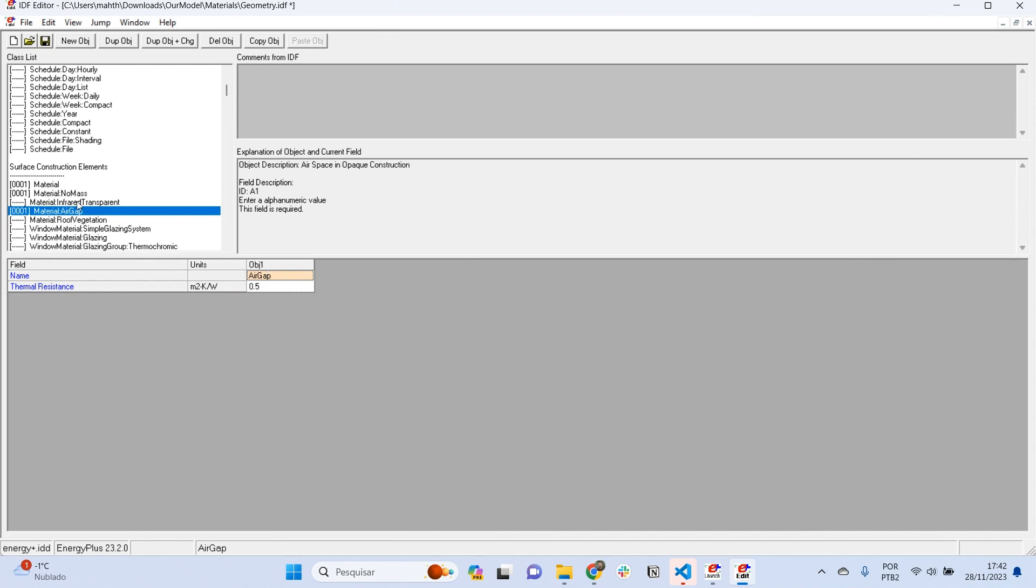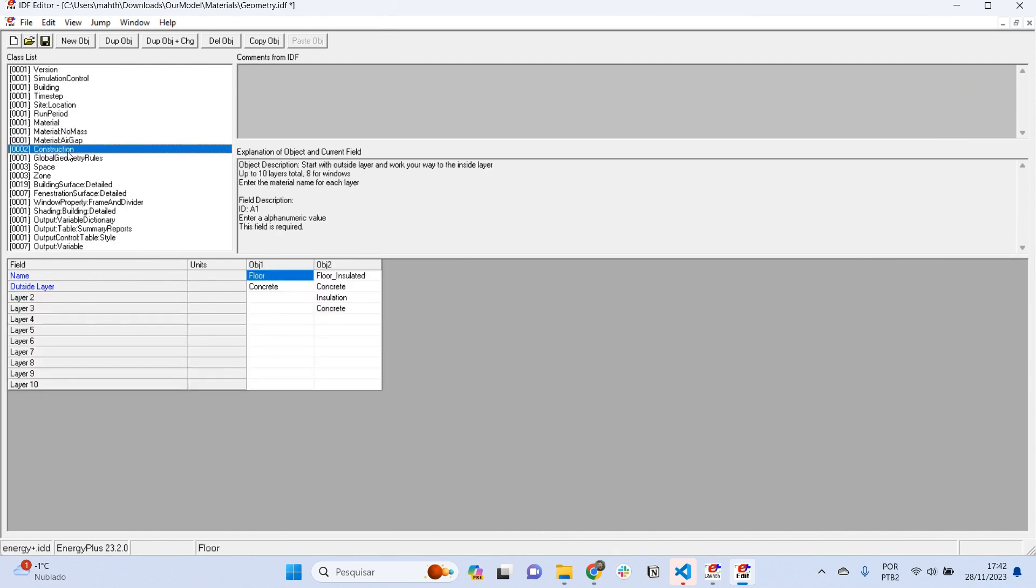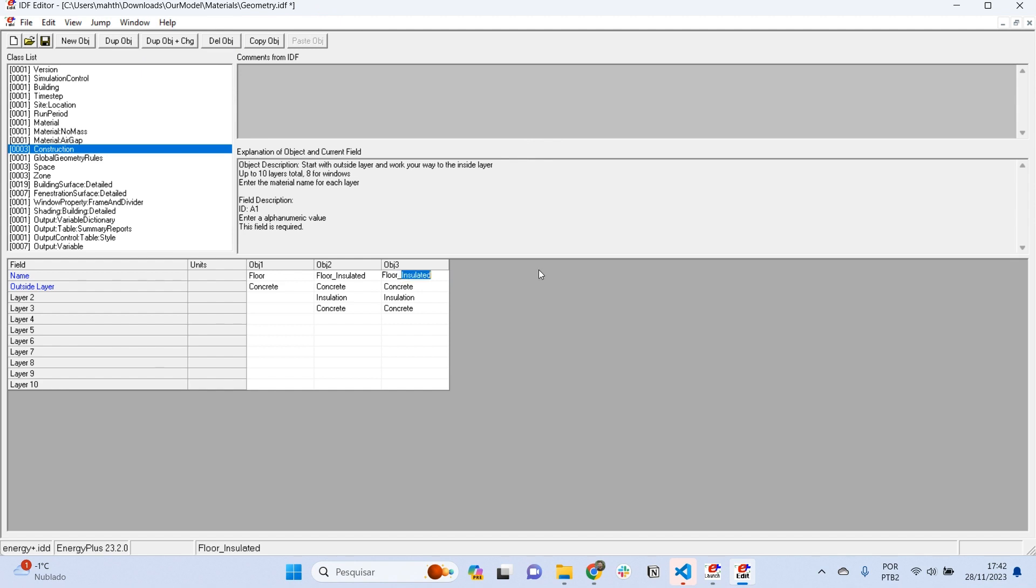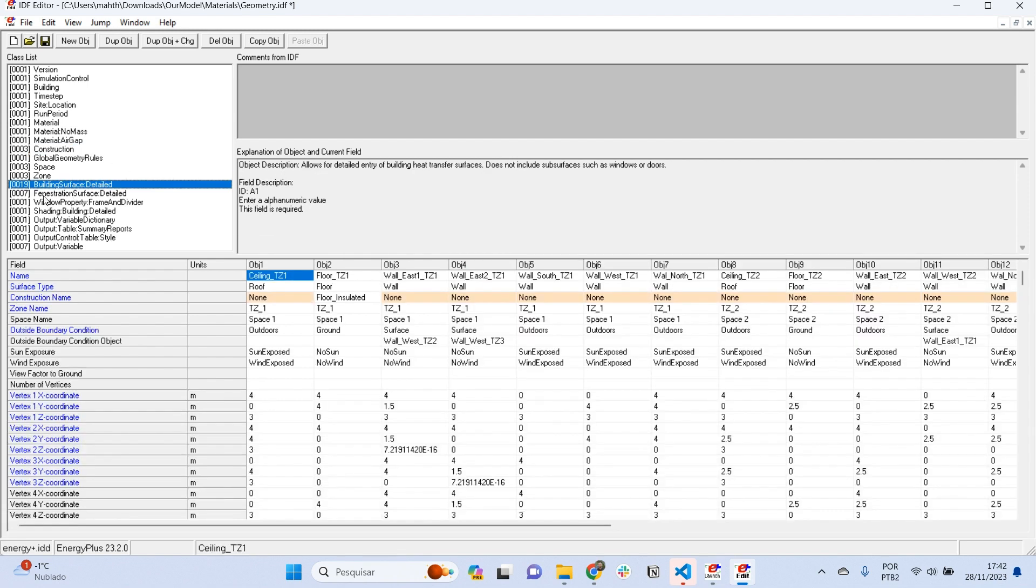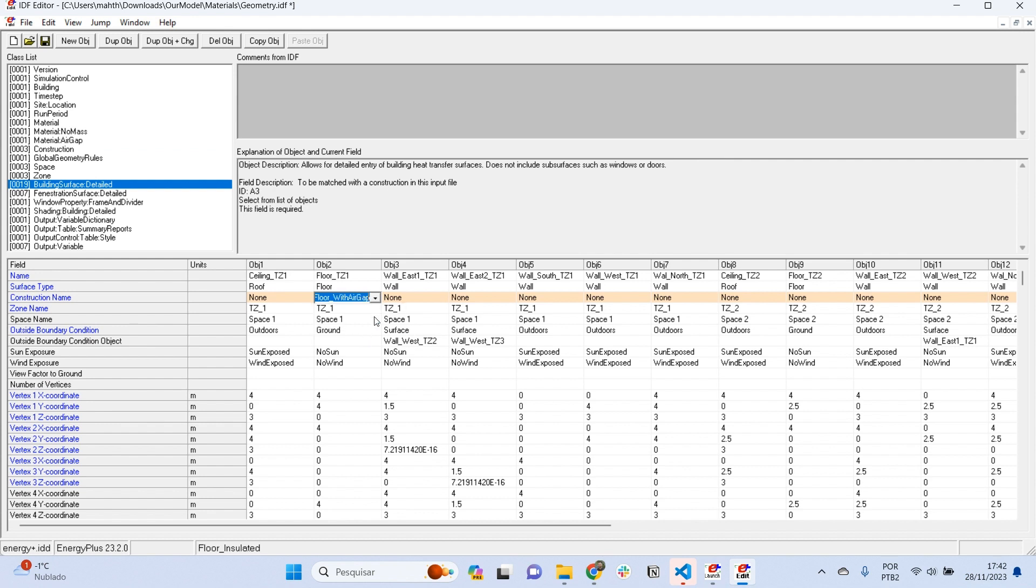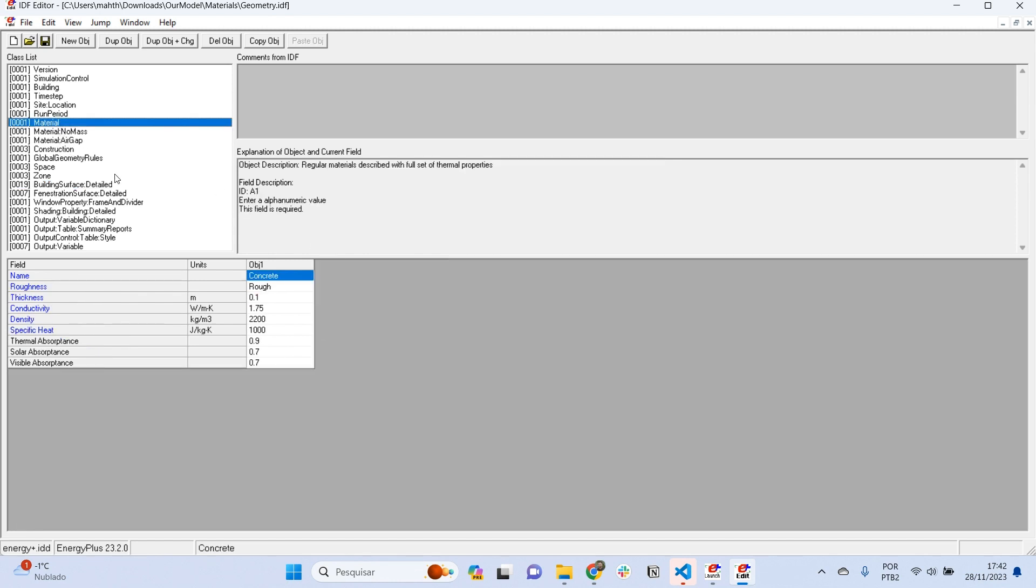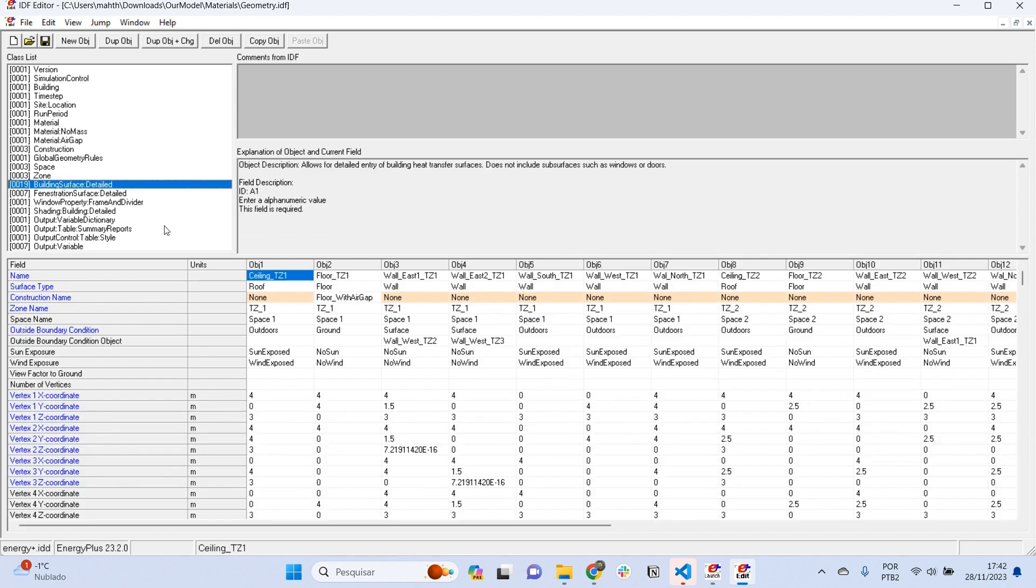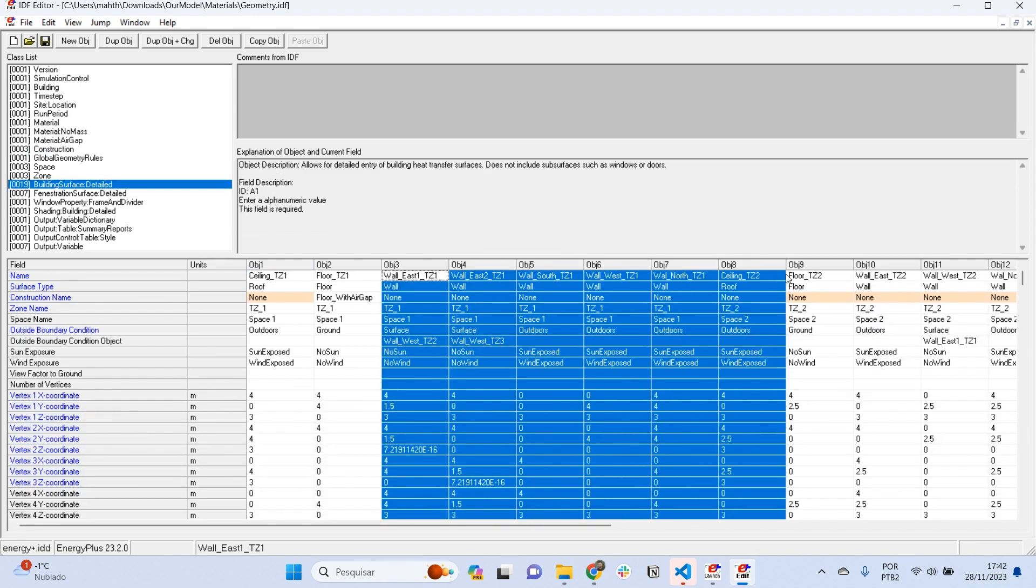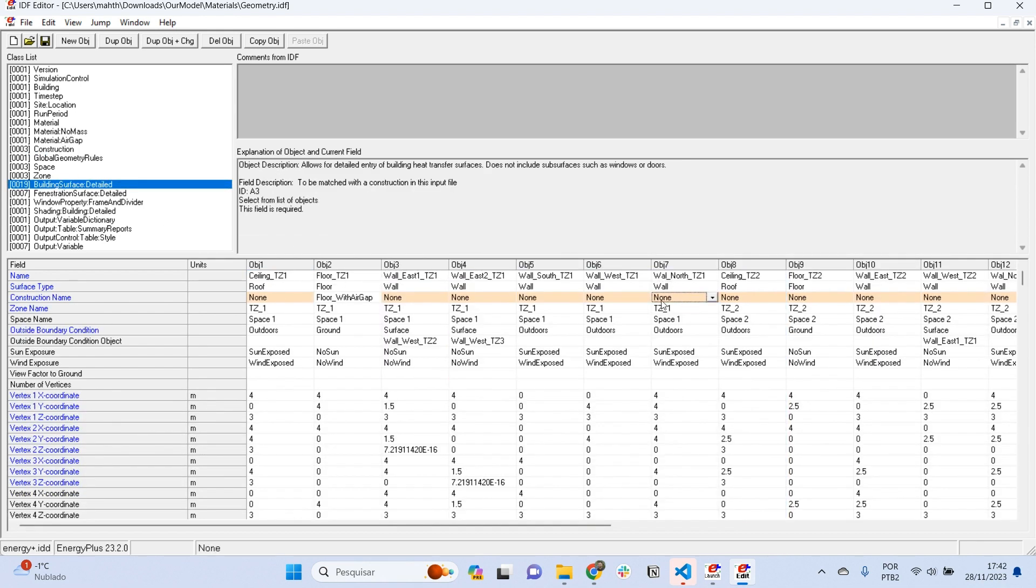If we want to build another construction for a floor with a layer of air gaps, we can also duplicate it and create a floor with air gap. Instead of insulation, I can select air gap here. Then, if I want to assign this construction to a surface, I can go to building surface detail, and again, instead of floor insulated, floor with air gap. This is the way that we assign materials and we can arrange them in constructions by layers, and then we assign these constructions to each one of the surfaces in building surface detail.